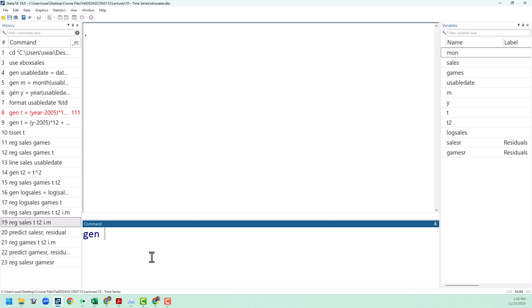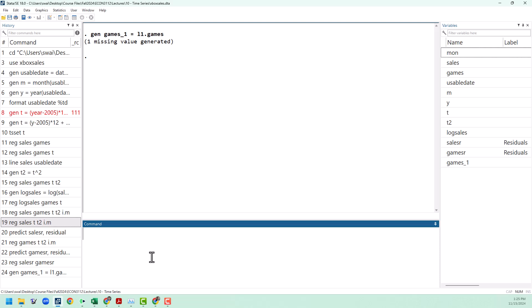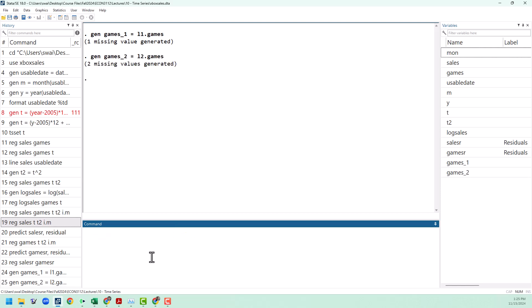We're going to have to create some lags of the games variable. So I'm going to generate a new variable. I'll call it games_1, just to indicate that we are lagging one period. And the way we do that is l1.games. If we want to lag two periods, we can certainly do that. We can call that games_2. You can call it anything you want as usual. And to do that, we'll do l2.games. And you can do this for however many periods you want to lag by.